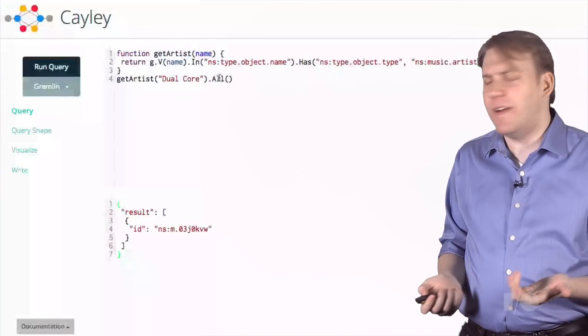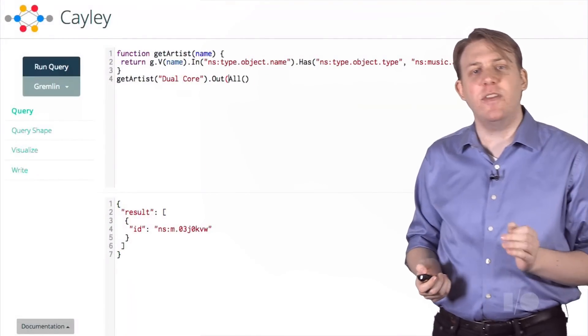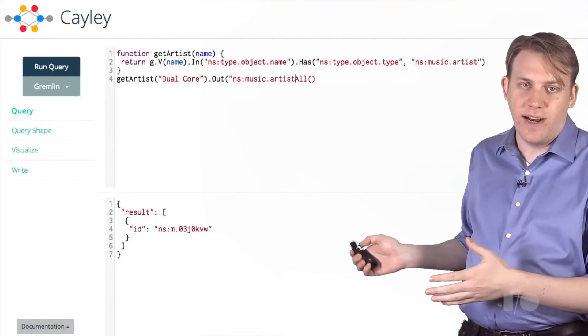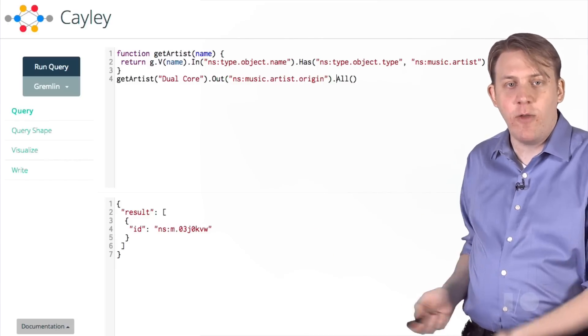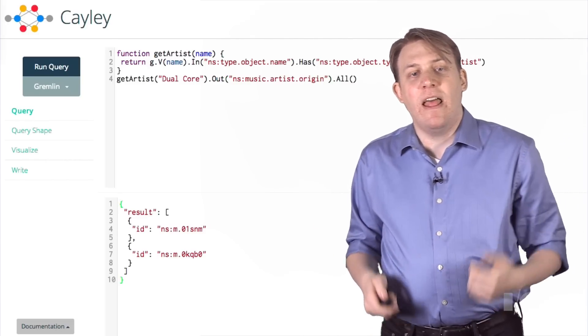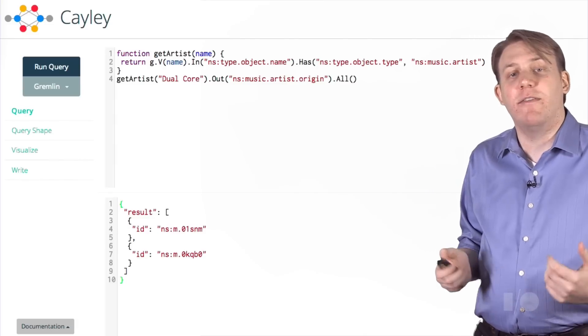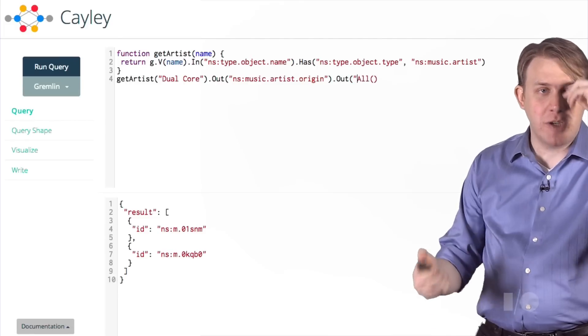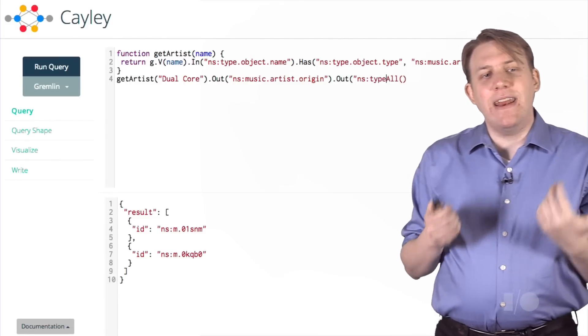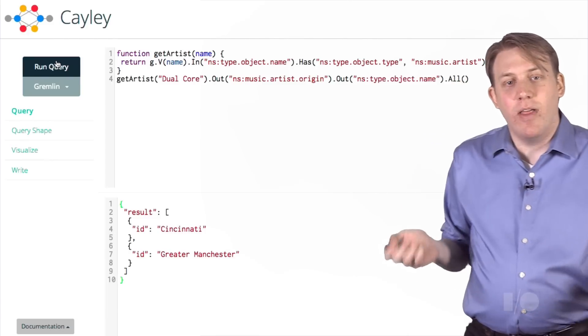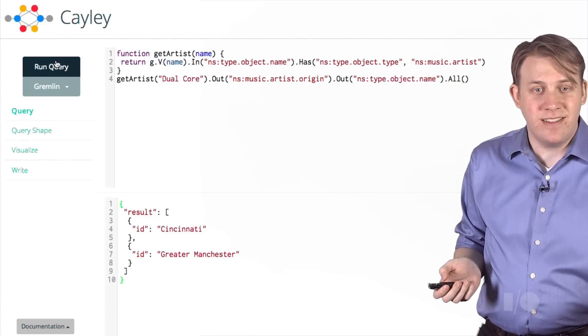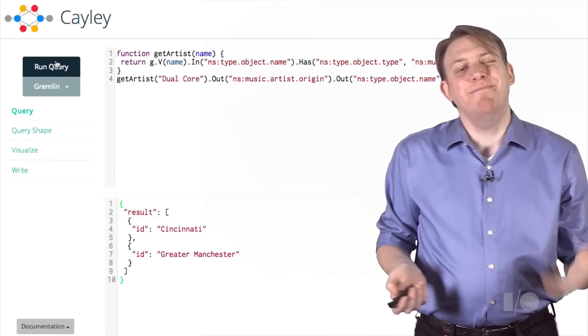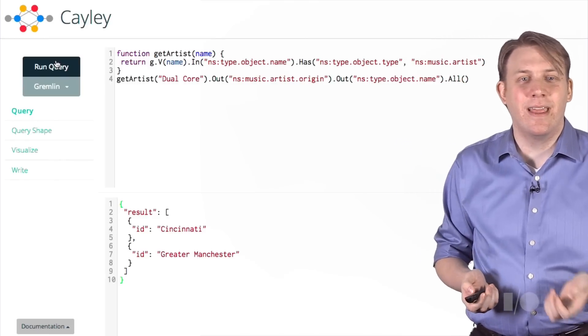Well, let's find out where they're from. I've refactored the query slightly. It's just JavaScript to make a function, get artist. From there, let's follow the relationship between a band and its home city, music artist origin. This gets us the machine identifier for the city they're from. But there are two of them. If we follow the name relationship again, we can find out exactly where they're from just by the name. And it turns out they're from Cincinnati in the United States and Greater Manchester in the UK. Since they collaborate online, that makes sense.